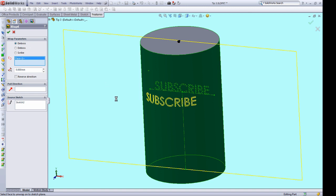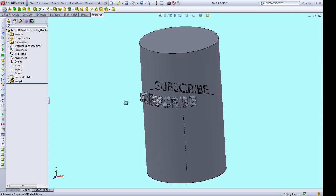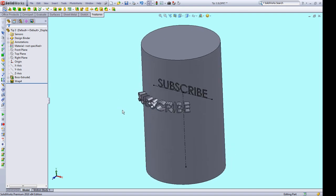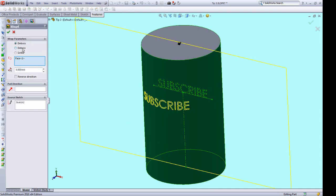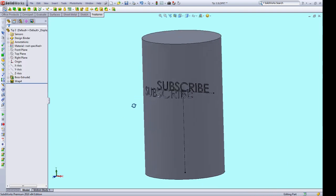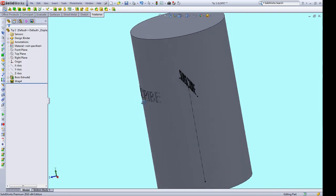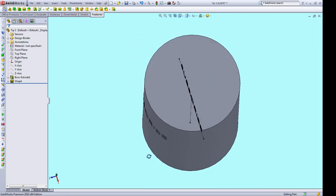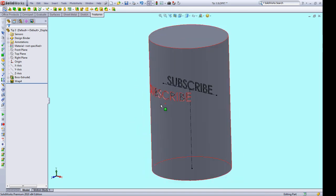we should see that the text has been extruded from the surface. And if we go back in and we click deboss, it should cut into the body. And there we go. So you can see that it's cut into the face and it's matching the curvature of that face.